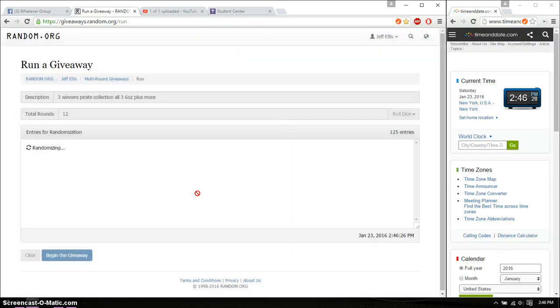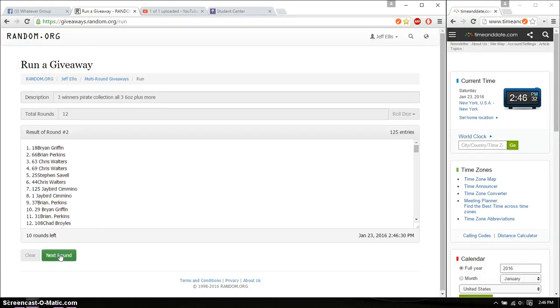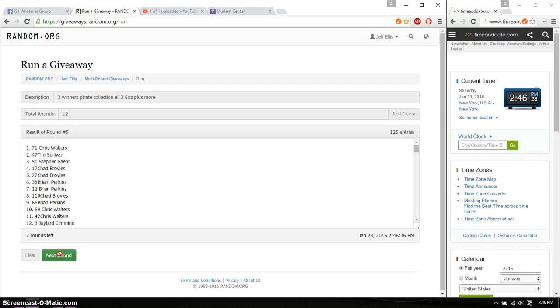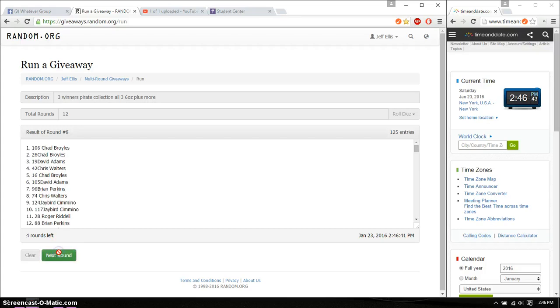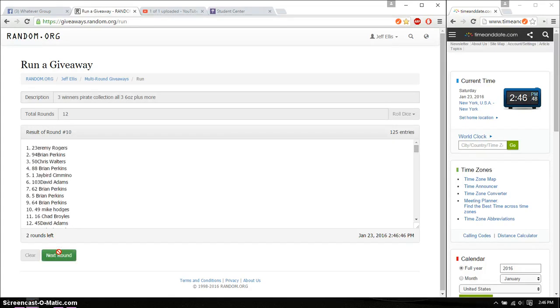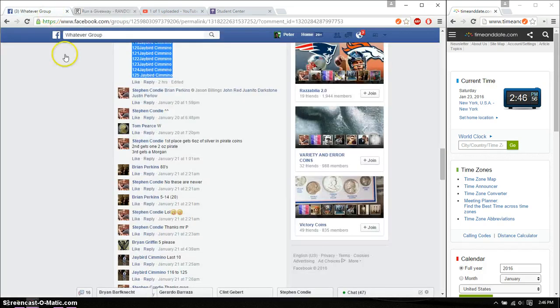So, first place, first time is Brian. Second time, Brian. Third time, Chad. Fourth time, Tim. Fifth time, Chris. Sixth time, Stefan. Seventh time, Chad. Eighth time, Chad. Ninth time, Brian. Tenth time, Jeremy. Eleventh time, Brian. So far, we got an 11th time. Twelve on the dice. Last and final time.